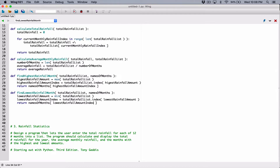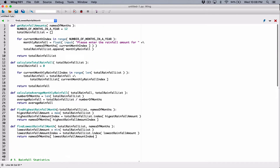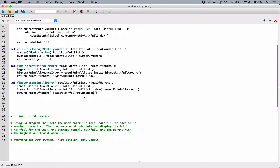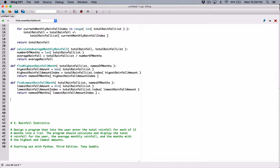Basically, we are done with everything the question is asking us to find. The next thing I want us to do is create a function that's going to print out all the details for us.